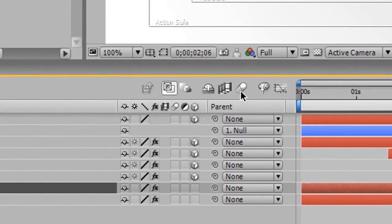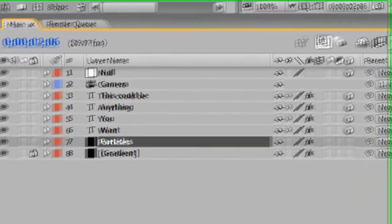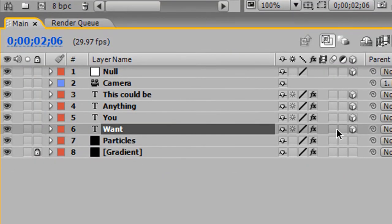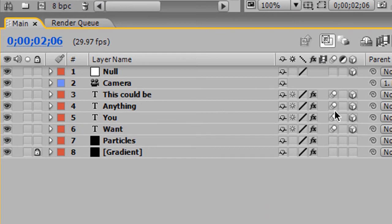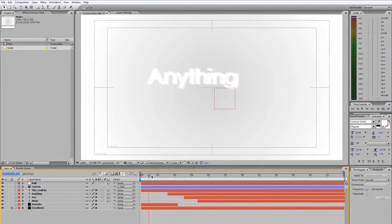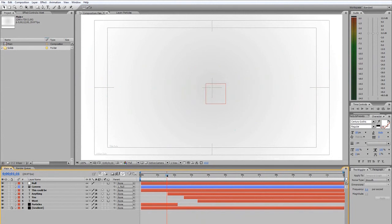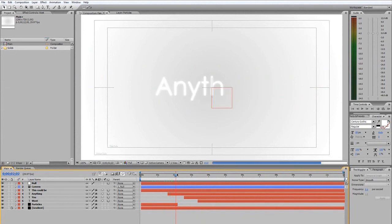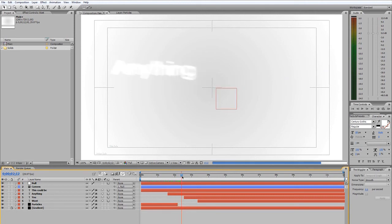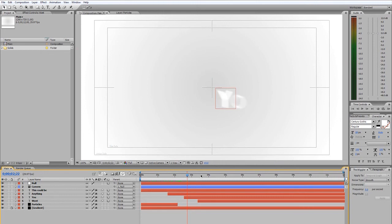this enables motion blur. And then if you turn on motion blur by checking these boxes for our text layer, when the camera moves, After Effects will generate a motion blur for everything. So let's see. It goes to anything. And you'll see it creates that awesome looking motion blur. Pretty, pretty nifty. And there's want.